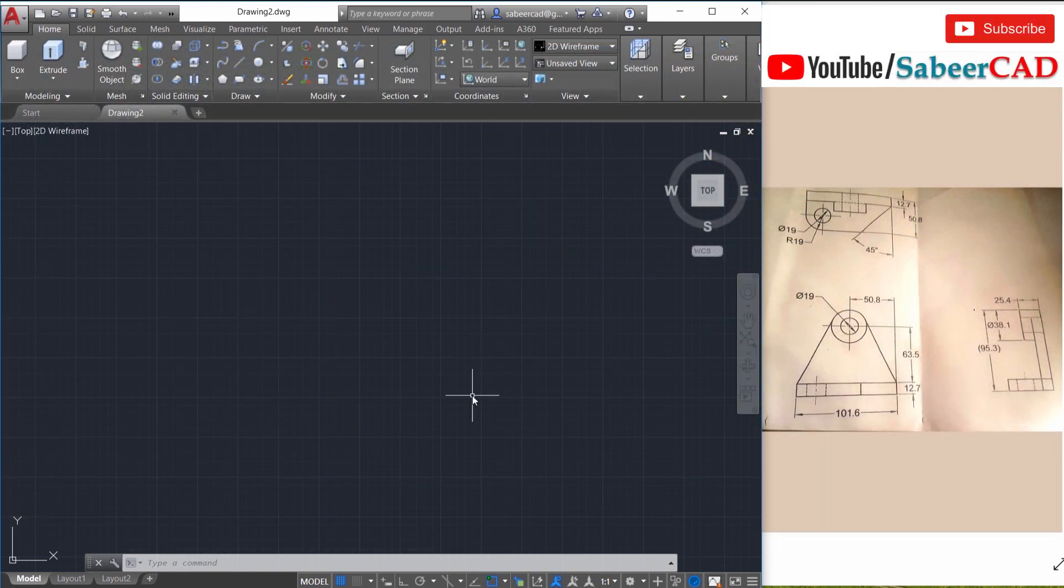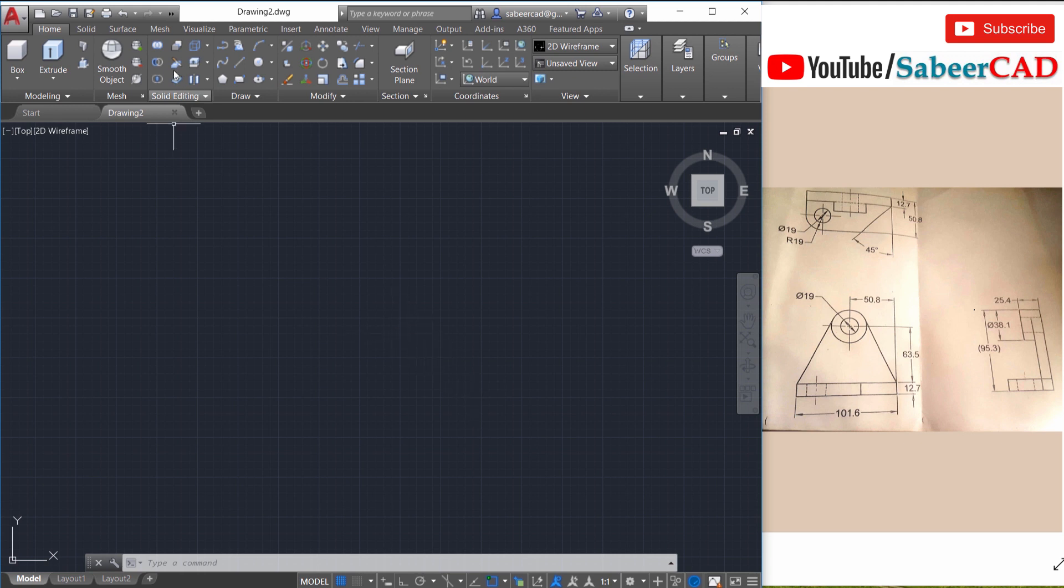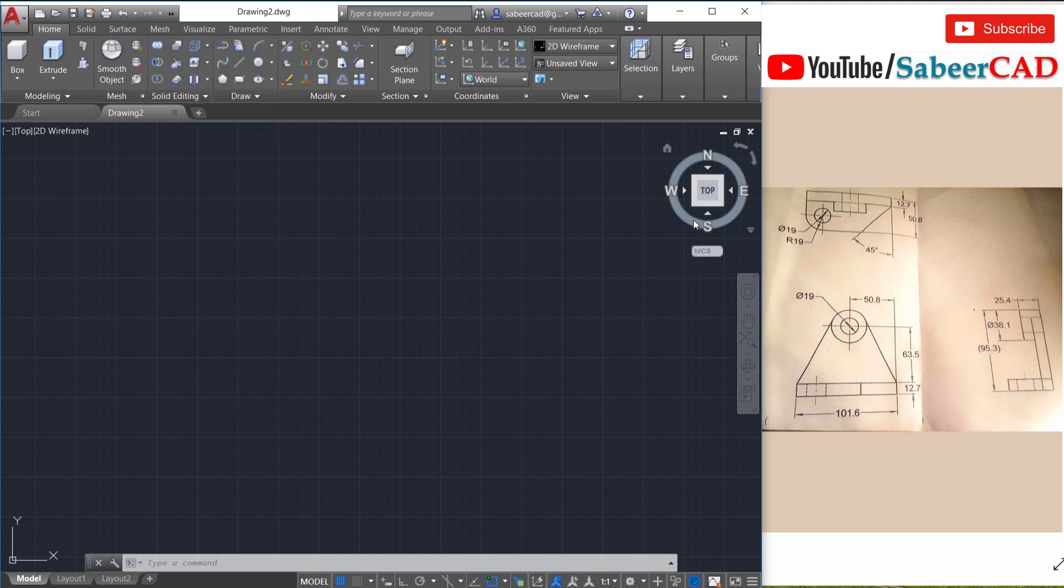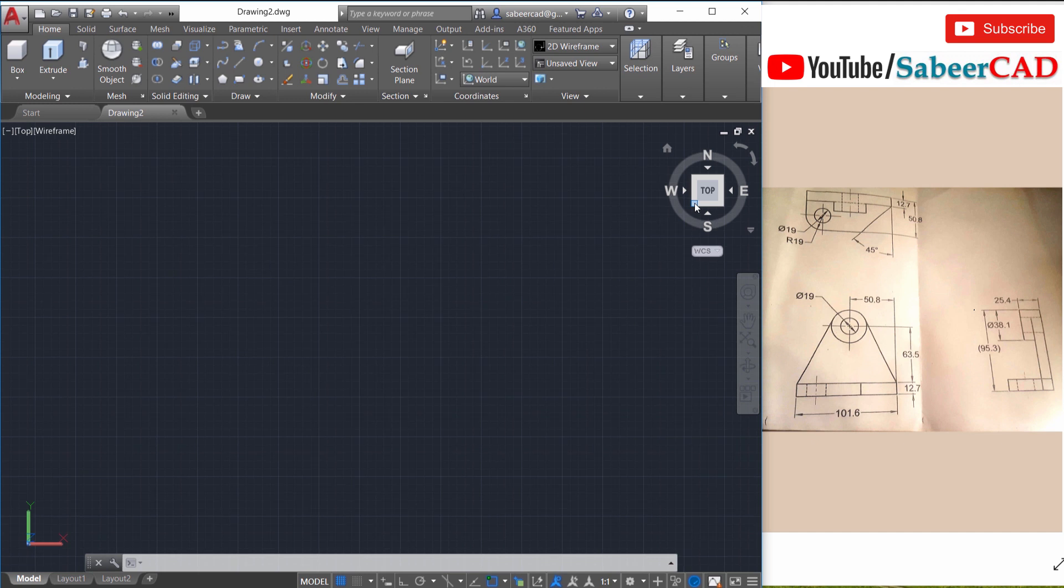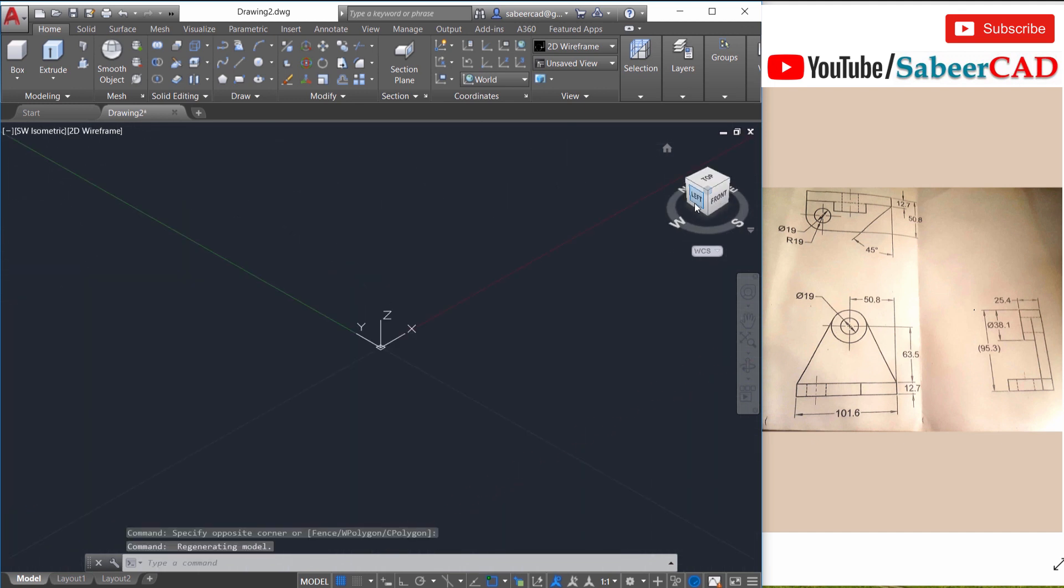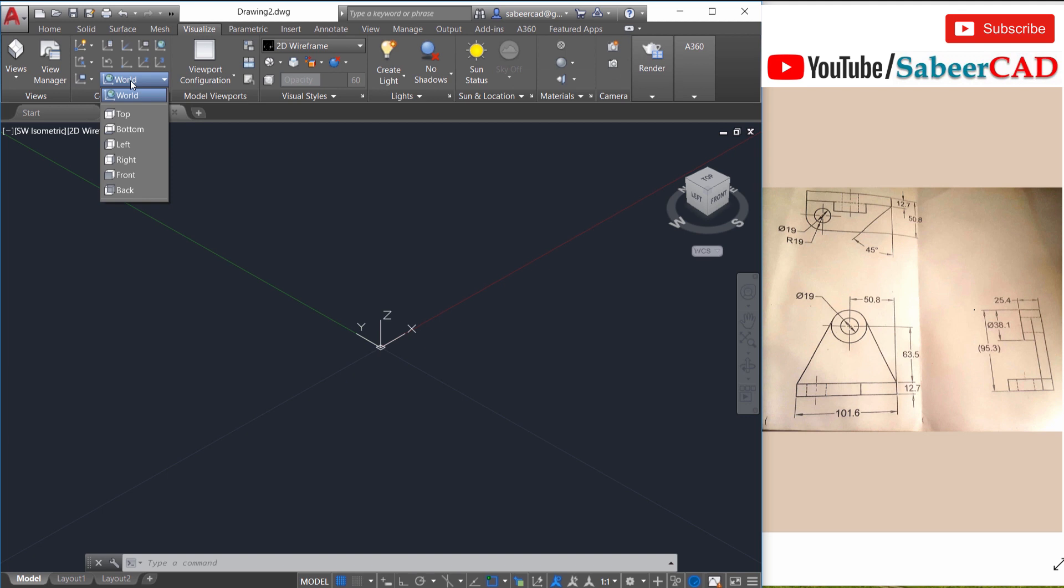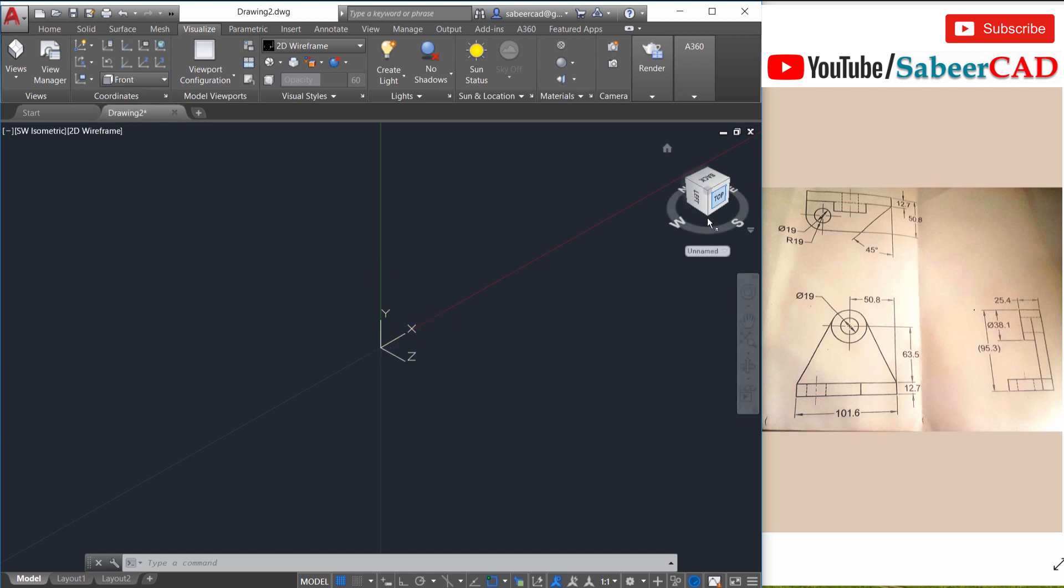Now let's get started. First of all, make sure that your 3D modeling interface is active in the interface switcher at the quick access toolbar. Now click on this particular hotspot of the view cube to switch over to the south-west isometric view. Now click on visualize tab and change the UCS icon to front. Now this XY plane is now parallel to the front plane.